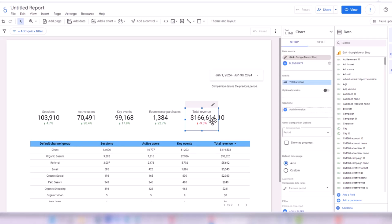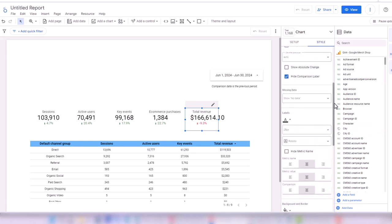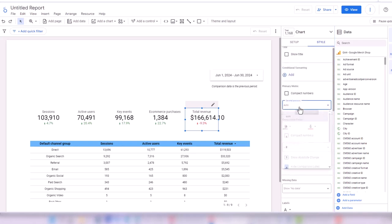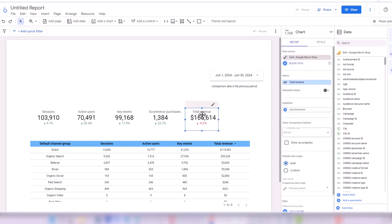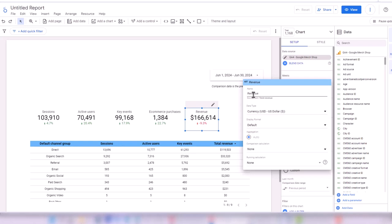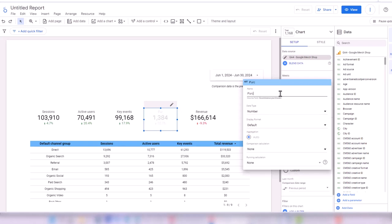For the Revenue scorecard, I want to get rid of decimals. I go to Style and find Decimal Precision, setting it to zero. I also want to simplify the label — by default it says Total Revenue, but I change it to just Revenue. Similarly for the Purchases scorecard, Ecommerce Purchases is too long, so I change it to just Purchases.